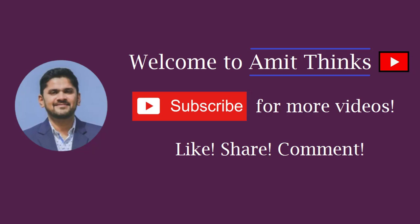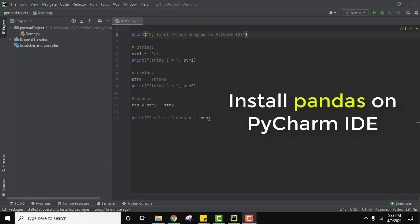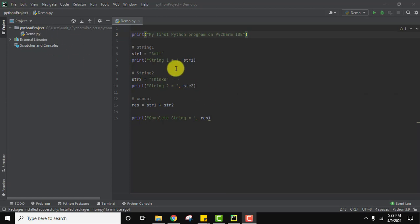Hello guys, welcome to AmitThinks. In this video we will see how we can install pandas package on PyCharm. PyCharm is visible here. This is our sample project we created, a Python project, and here is the code for it.